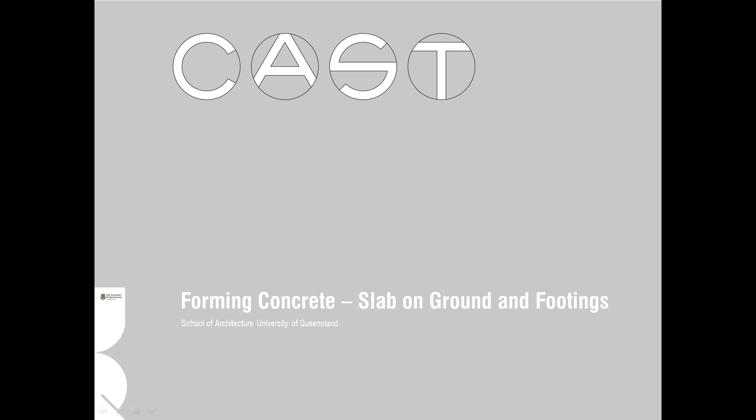Welcome back to the CAST series of instructional videos. In this video we'll be focusing on concrete slab on ground and footings with a specific focus on the Australian standard AS2870.